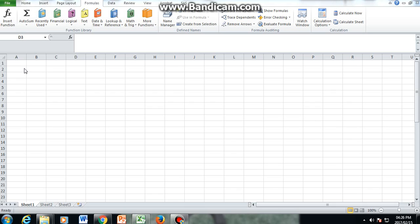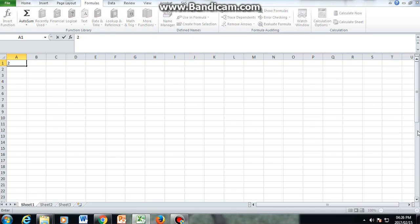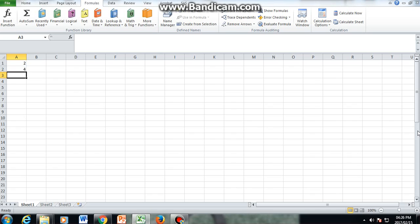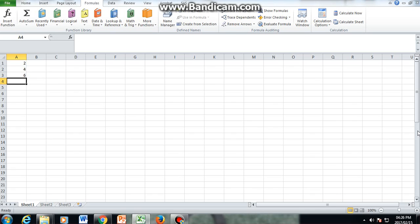This is how you would do it. For example, let us click on cell A1 and enter the first even number, that is two. Of course, when we press enter, it moves to the next cell. We enter four, we move to the next cell, we enter six, then we enter eight. However, Excel is able to recognize patterns.